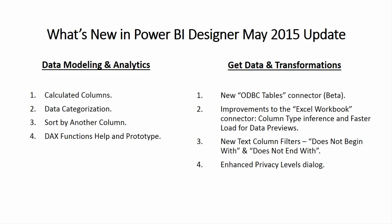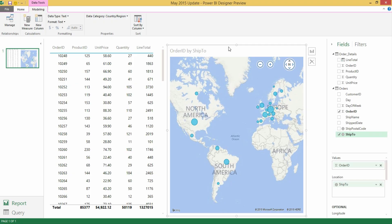The next feature that we added into data modeling and analytics in this month's update is sort by another column. Let's take a look at sort by another column inside the Power BI Designer.